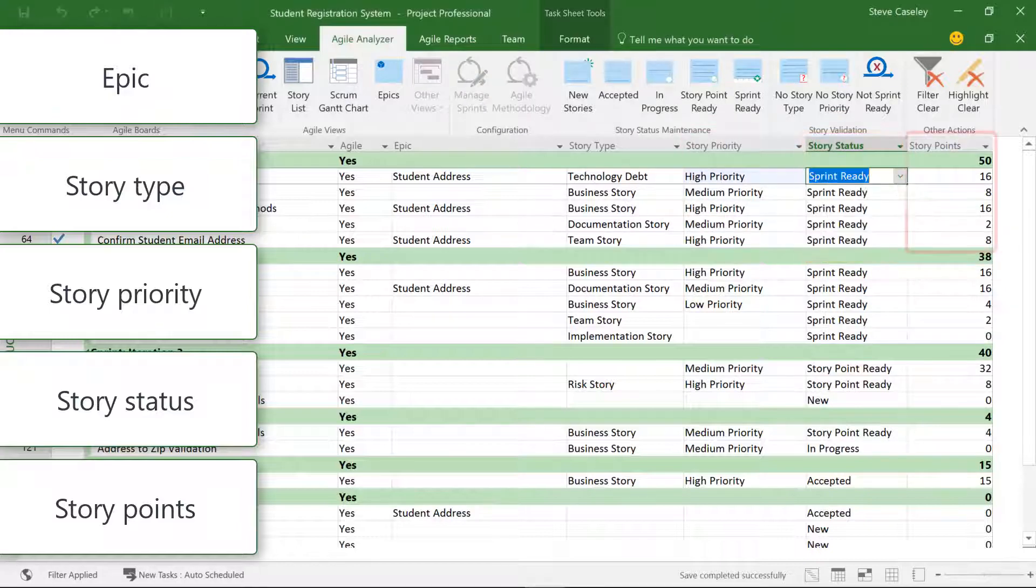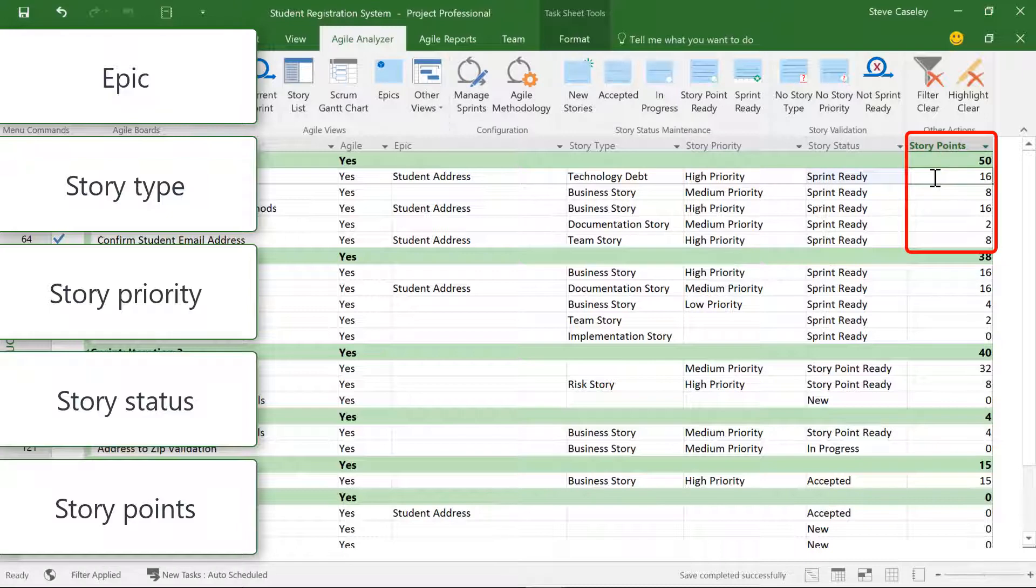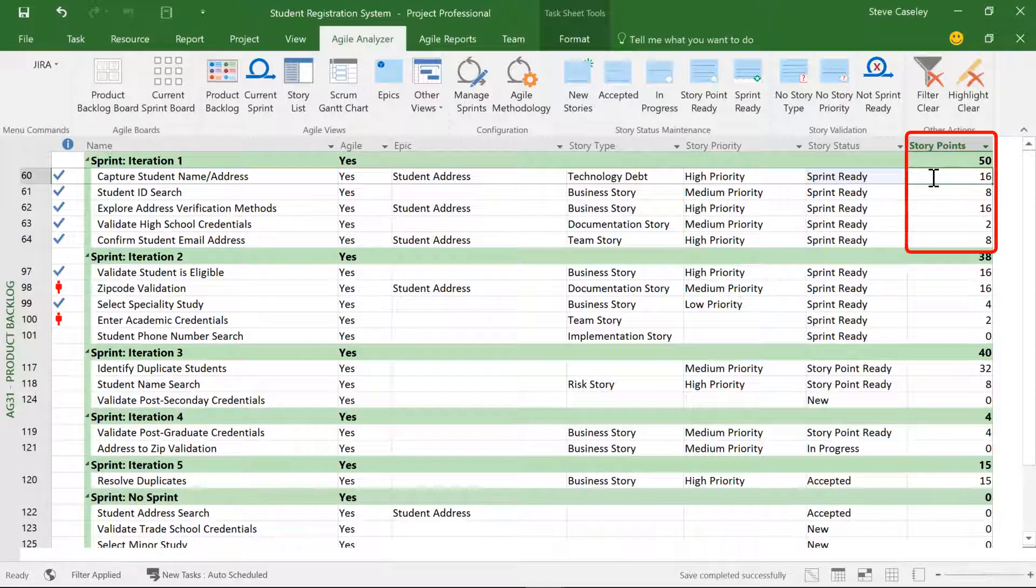This view is also very useful for reviewing and validating that the story point count for each iteration is within my team's velocity.